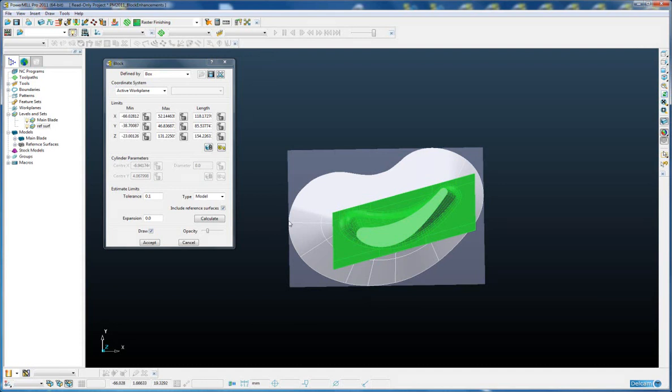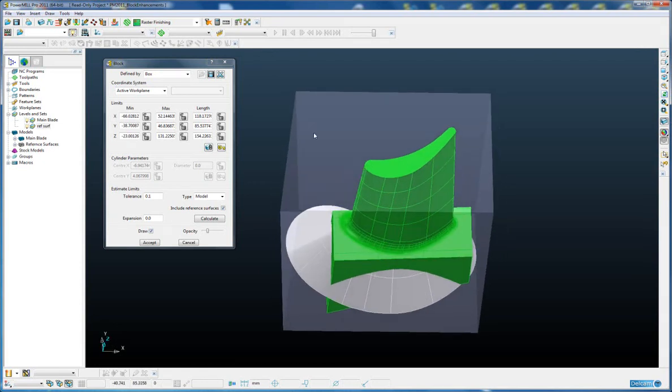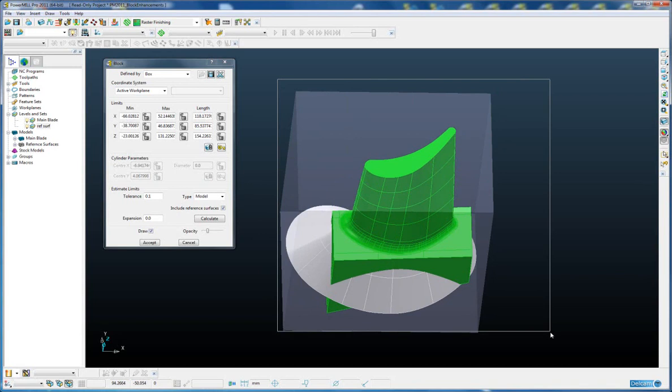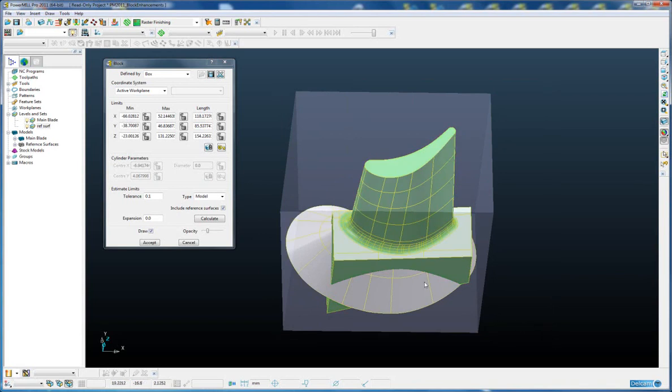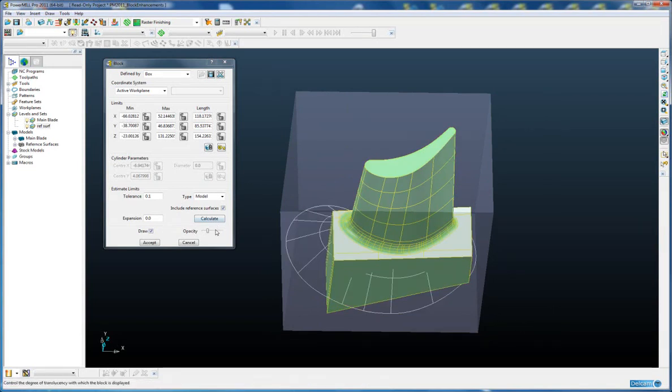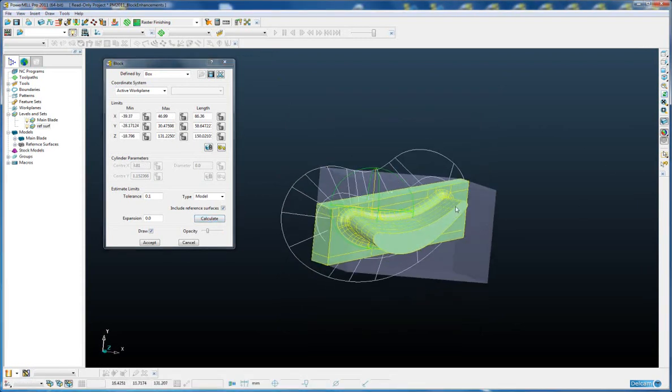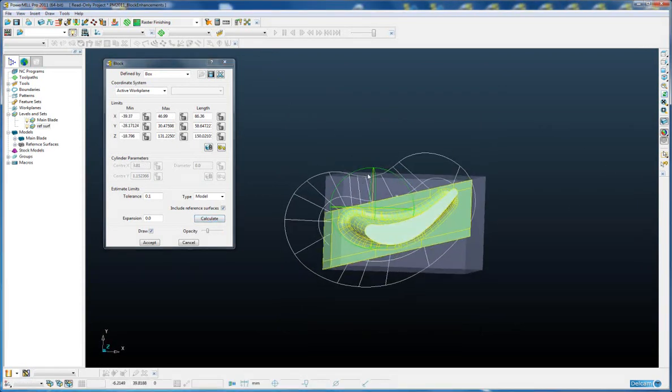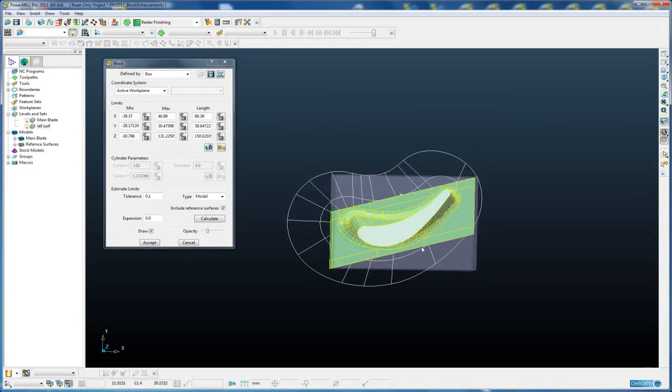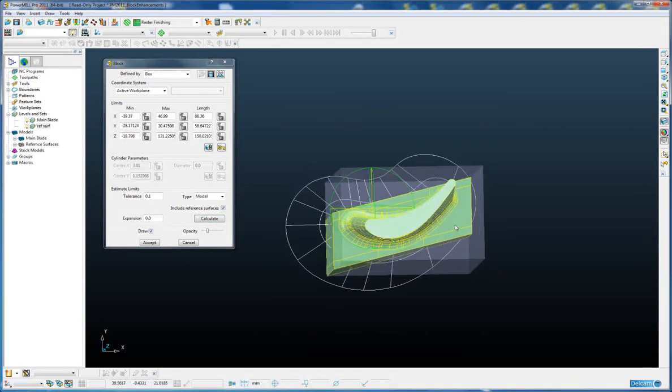So this is the behavior we would get in 2010. And the only way around that would be to select the whole model, ignore the reference surface, and then do a recalculate. And then we get the correct size.